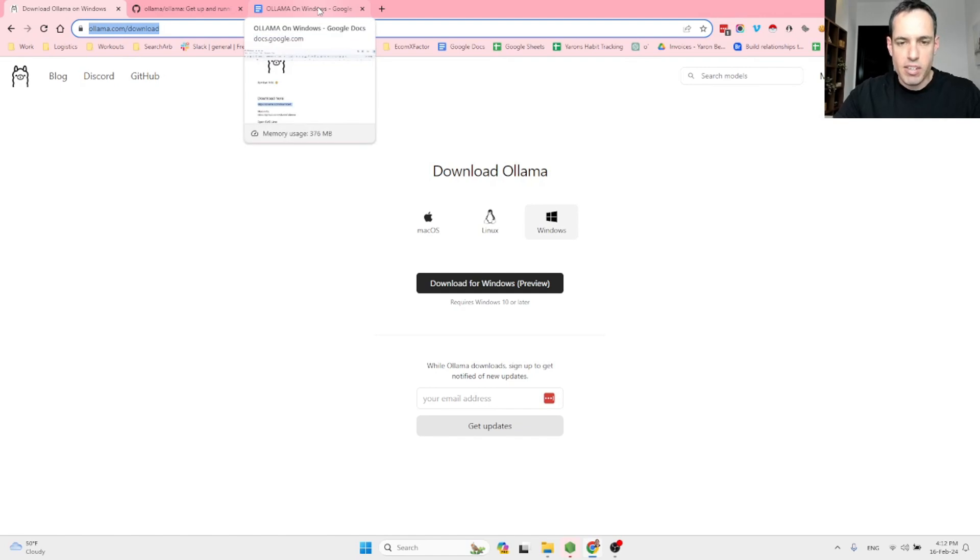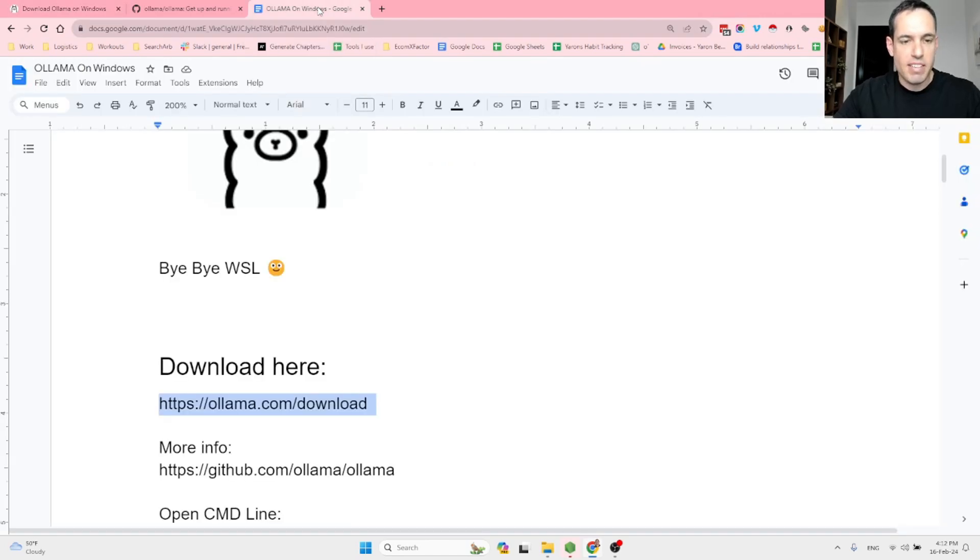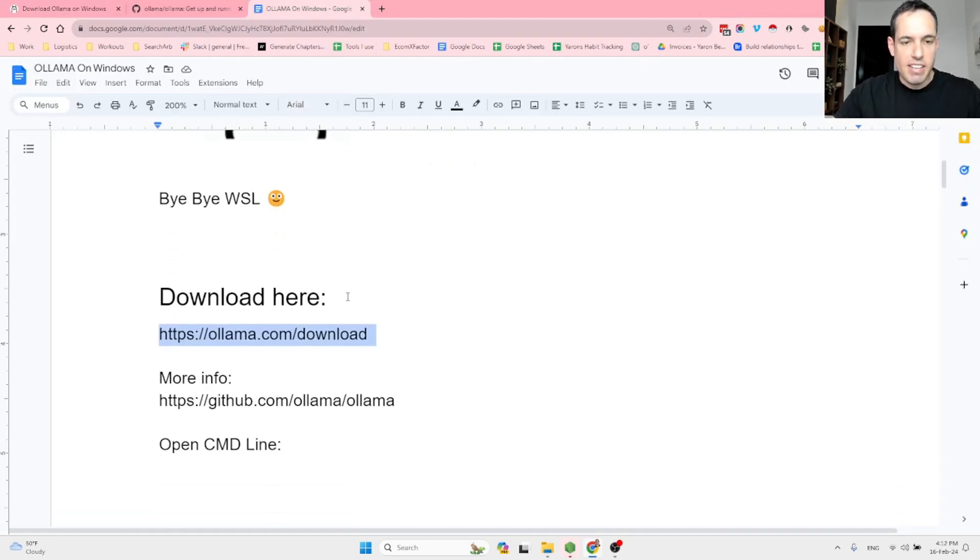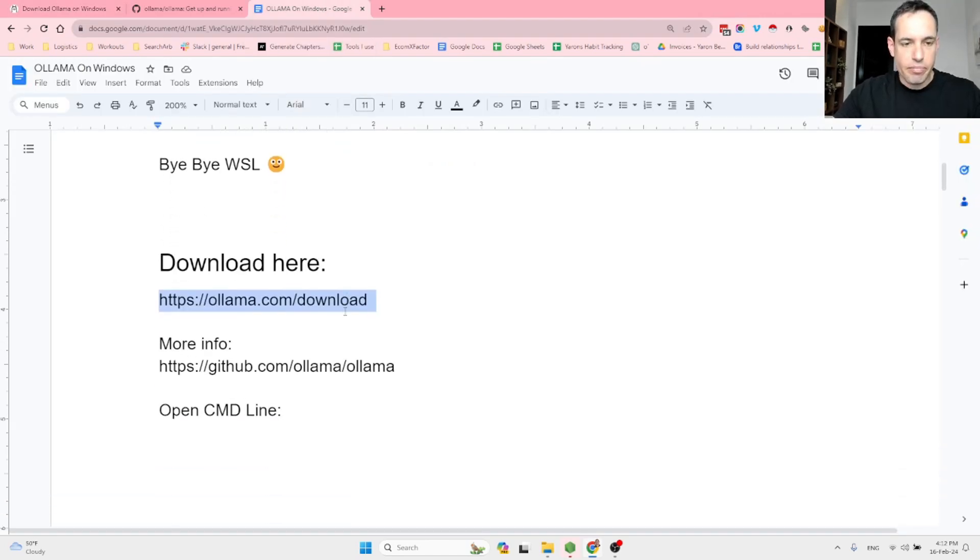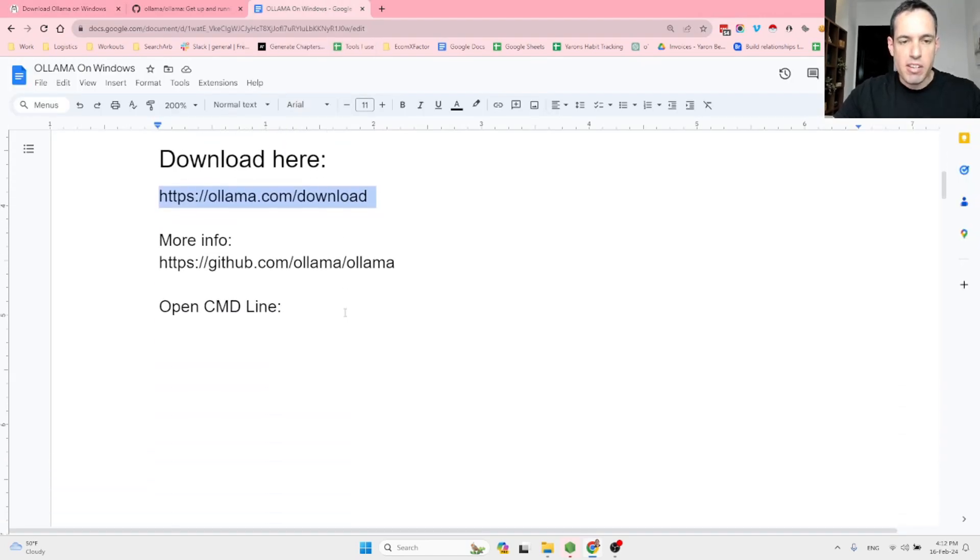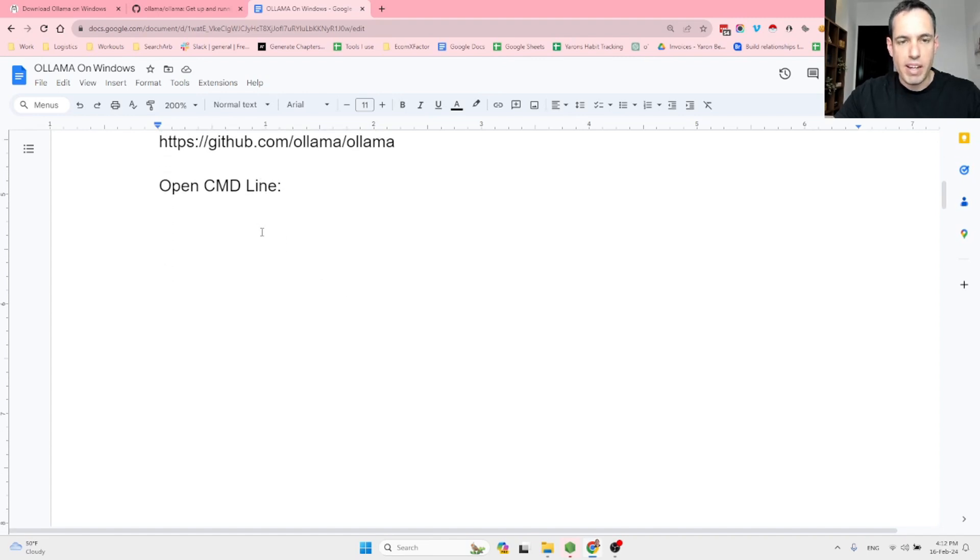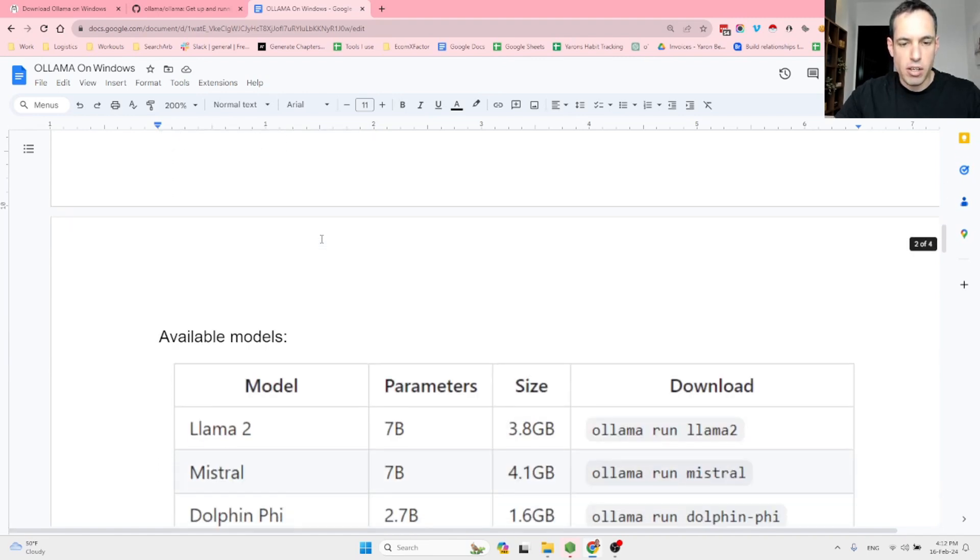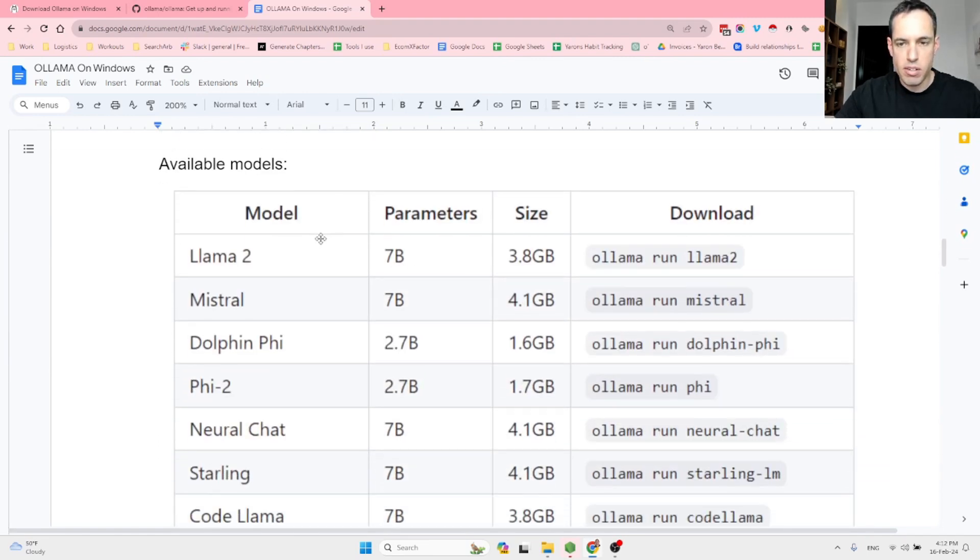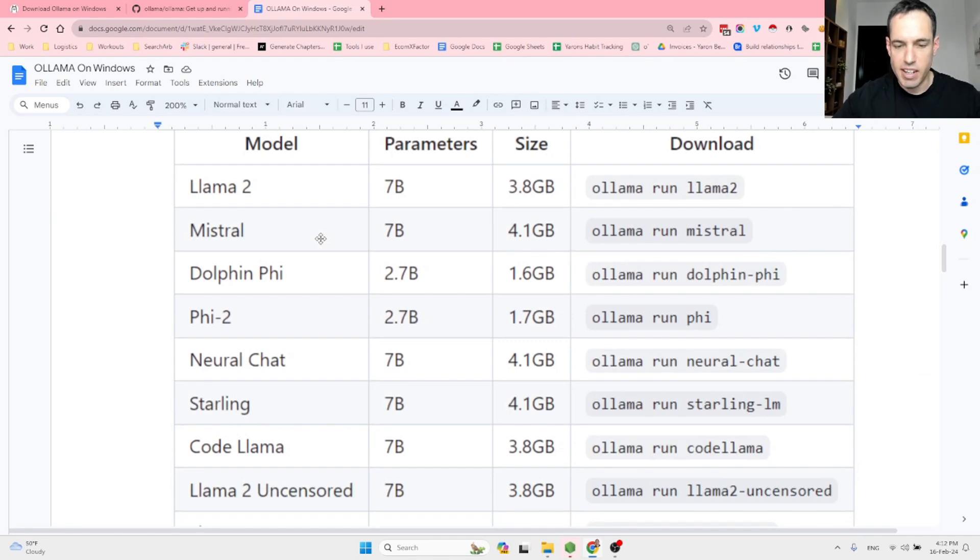It's going to take a few minutes. The next step, you just need to choose, you open the command line, you choose which model you would like to use. These are the alternatives.